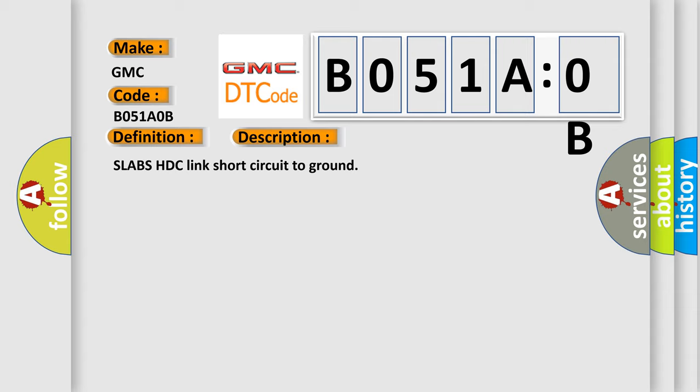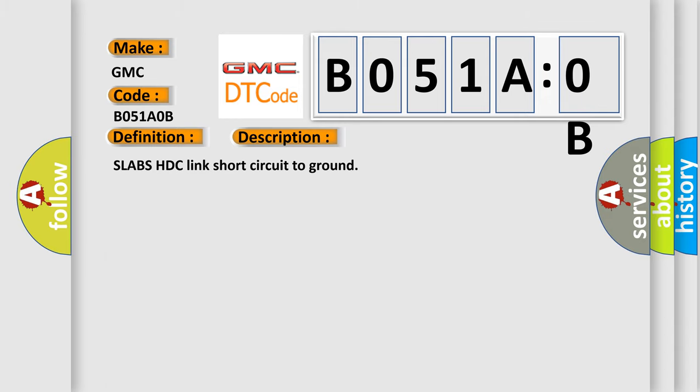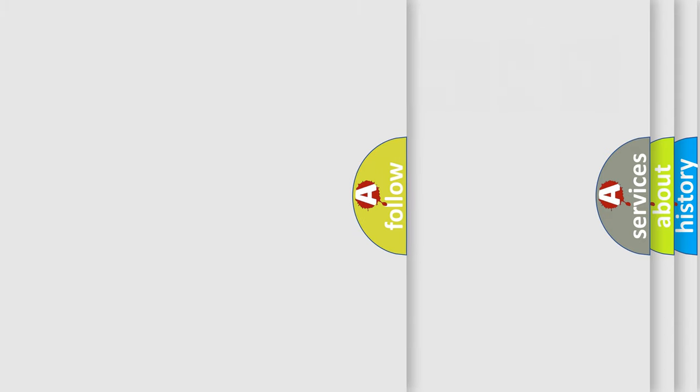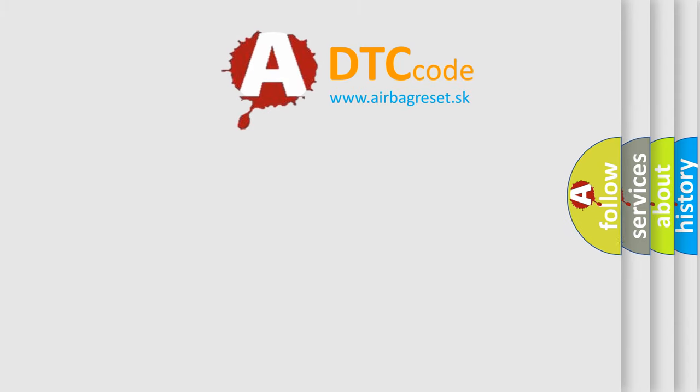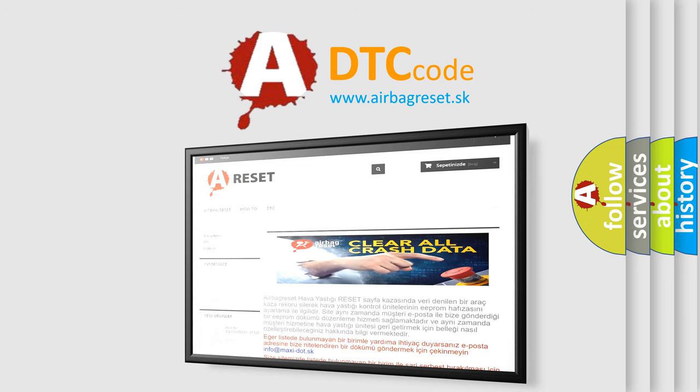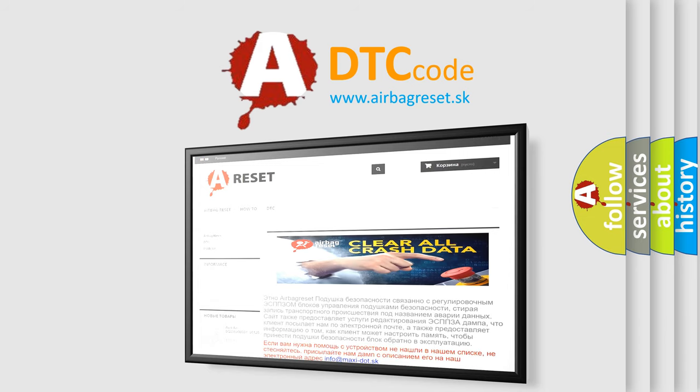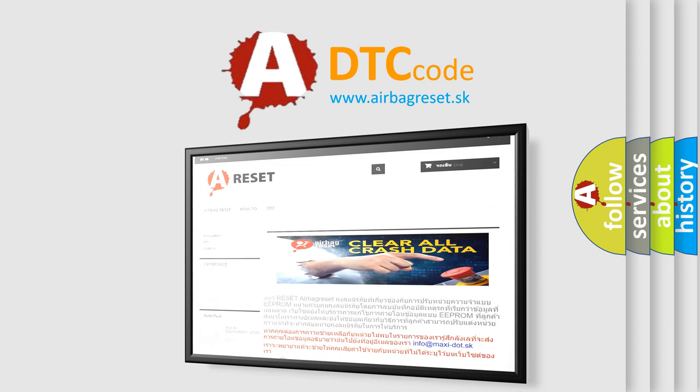The airbag reset website aims to provide information in 52 languages. Thank you for your attention and stay tuned for the next video.